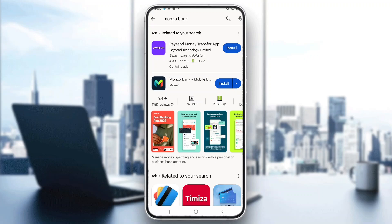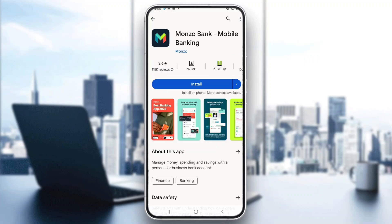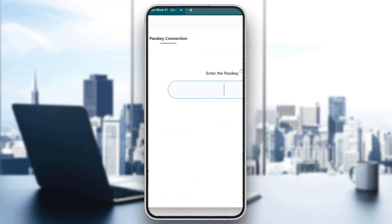After searching, there are going to be a couple of results. We want to find the result that says Monzo Bank Mobile Banking. Go ahead and click on the install button to install this application, and this will now go ahead and start the installation.